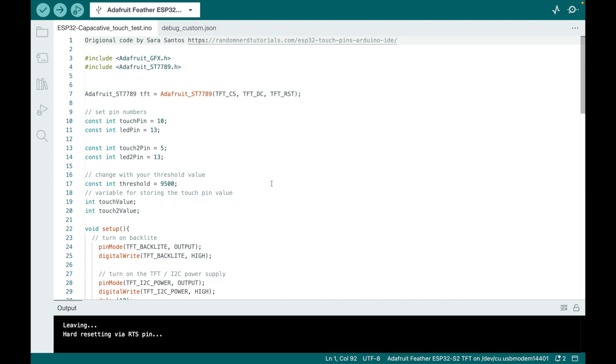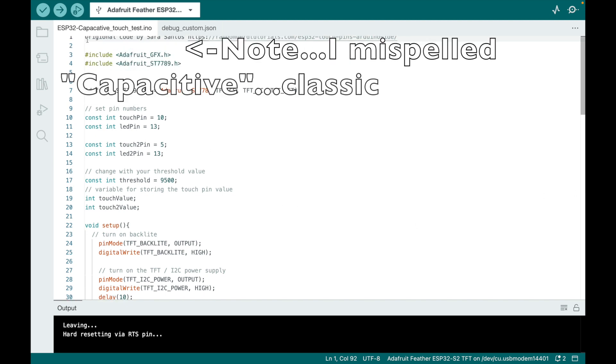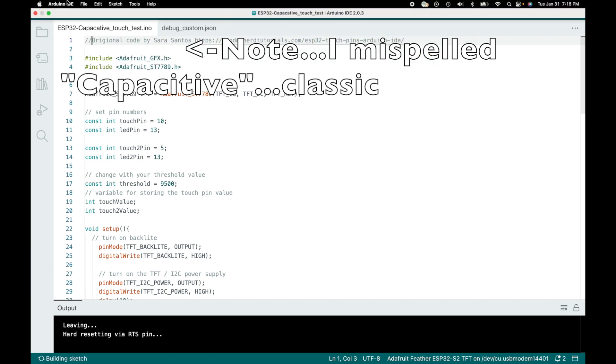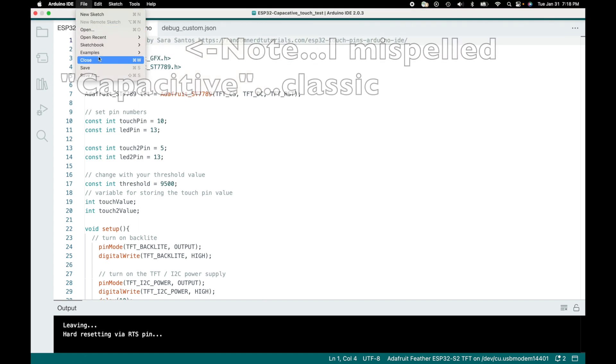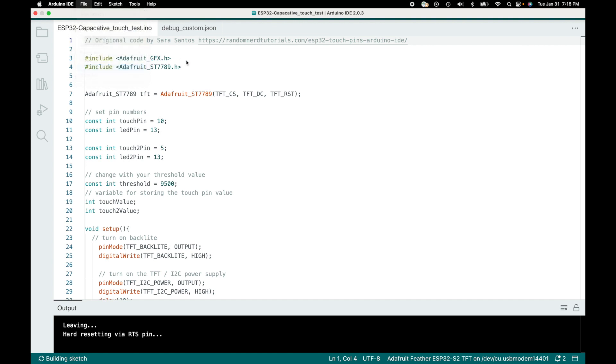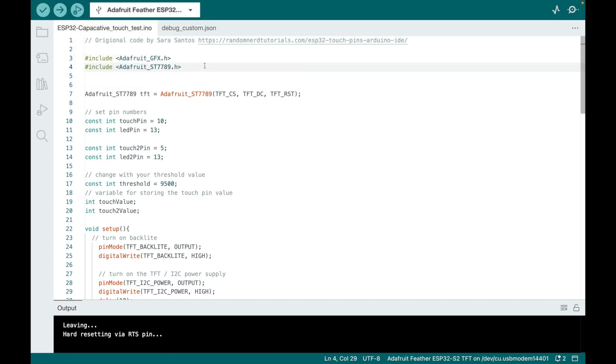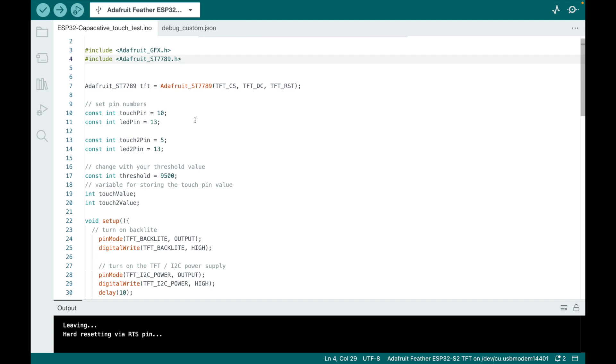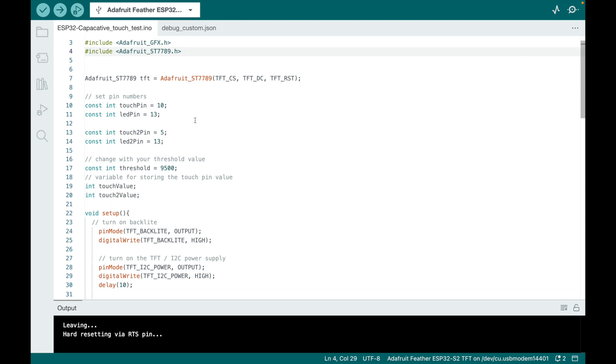Okay, so here's the code. The original code was by Sarah Santos. I should probably comment this out, otherwise it's going to break the script. I just wanted to throw that in there to give props. I've changed it quite a bit, but a lot to get it to work with Adafruit and to do more than one pin.